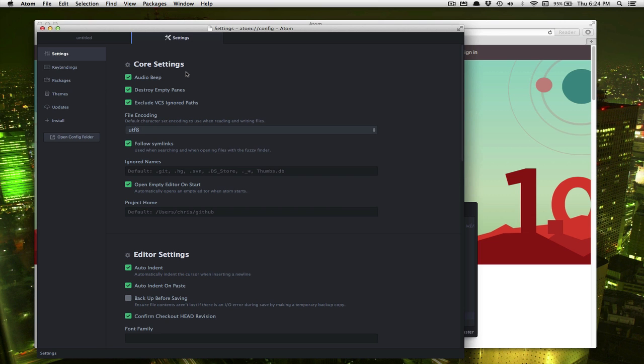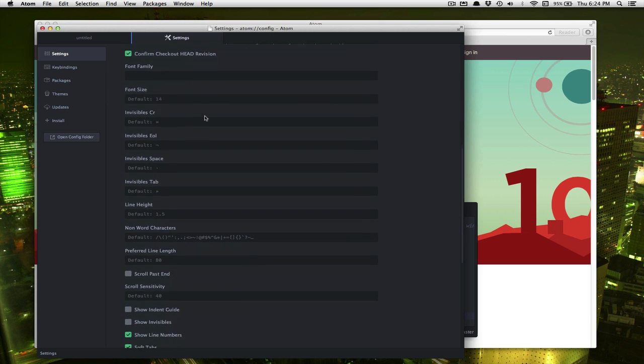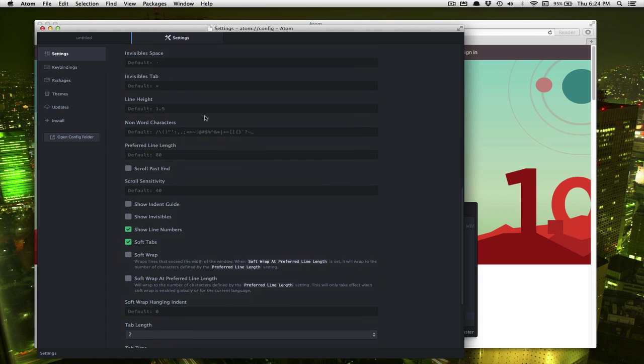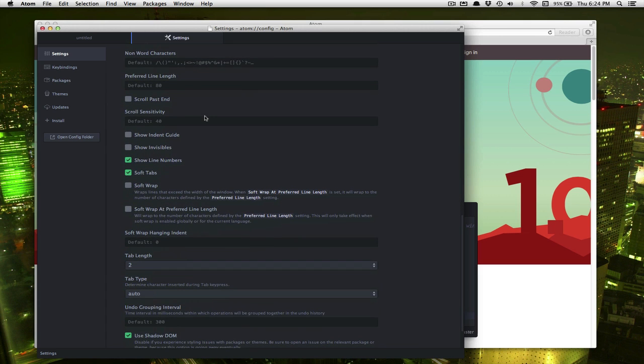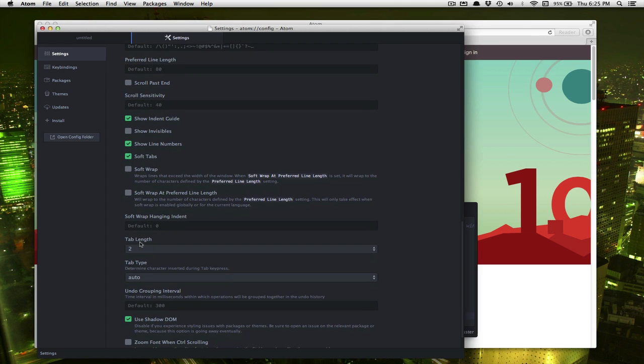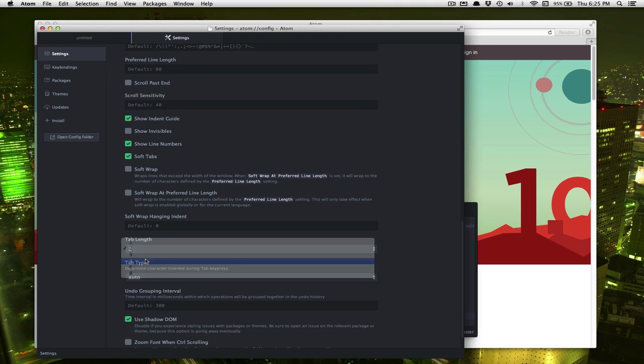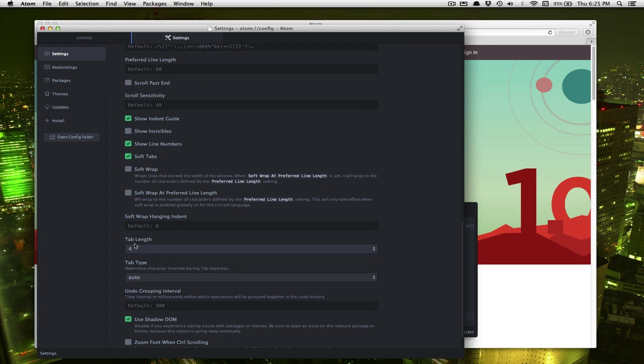Now there's lots of options and most of them we don't have to mess with. But I'm going to scroll down to show indent guide. That's going to be really helpful when you're making sure you indent things properly in Python. And you want to make sure soft tabs is checked. It should be. And we want to set our tab length to 4 because that's the correct amount for Python.